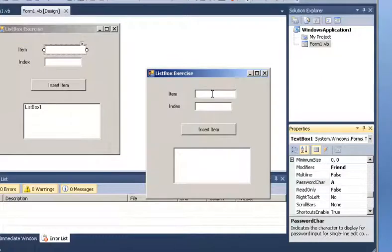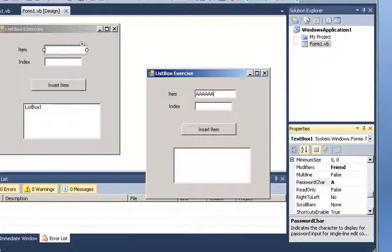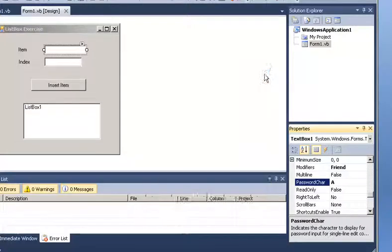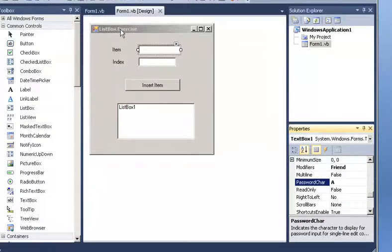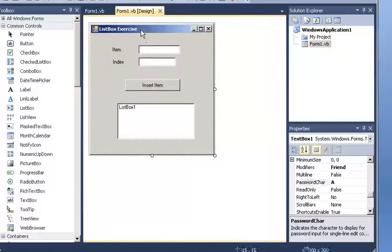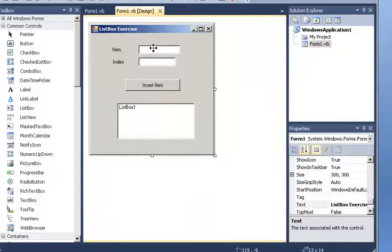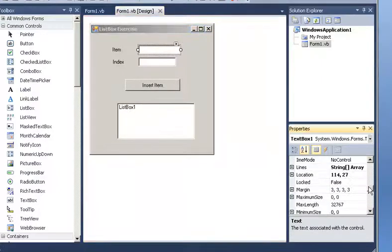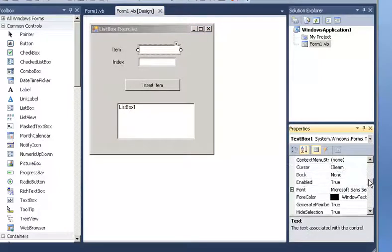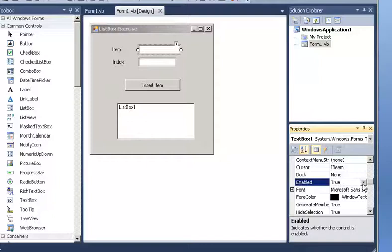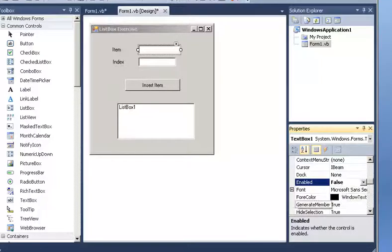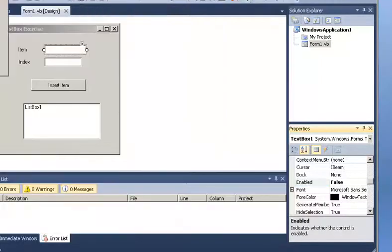So now the last thing that I want to show you for today is the enable property. Here it says true. I am going to change that to false. Now we press F5. Now because this is with false, I am not able to do anything. I mean this is disabled. I am not able to change the text property in the text box.